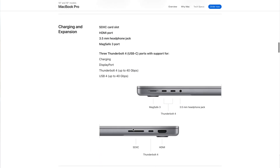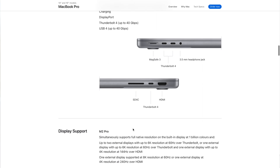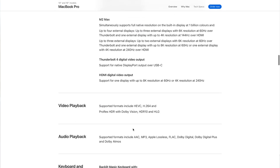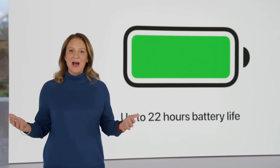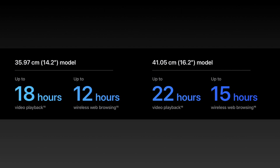Looking at the MacBooks themselves, most things remain exactly the same — the ports, displays, and the entire chassis are unchanged. The main differences are in battery life: the new MacBooks offer up to 22 hours. Specifically, the 14-inch model supports 18 hours of video playback and about 12 hours of wireless browsing, while the 16-inch model supports up to 22 hours of video playback and 15 hours of wireless browsing — roughly one hour more than last year's model.